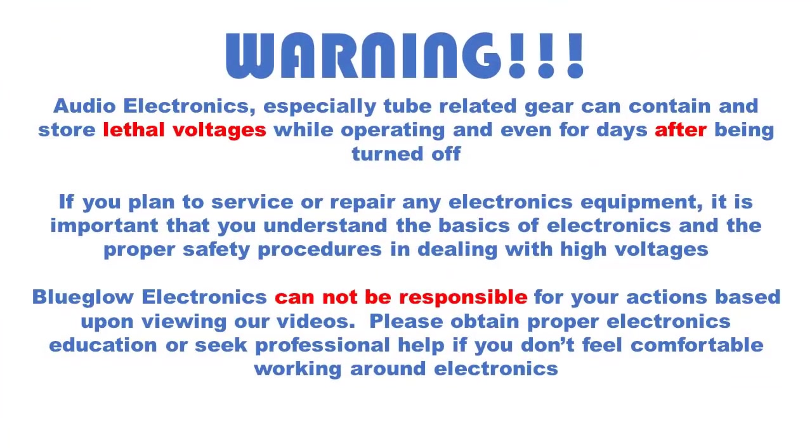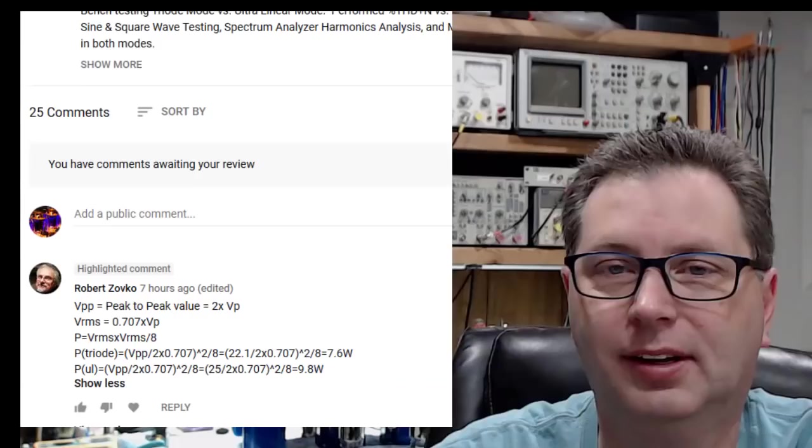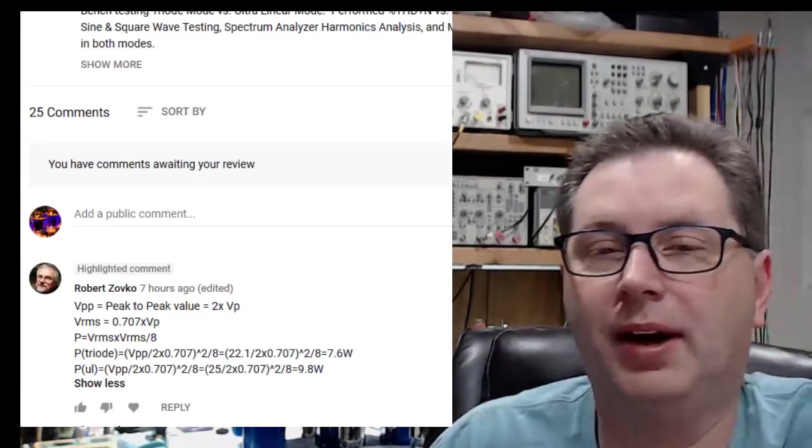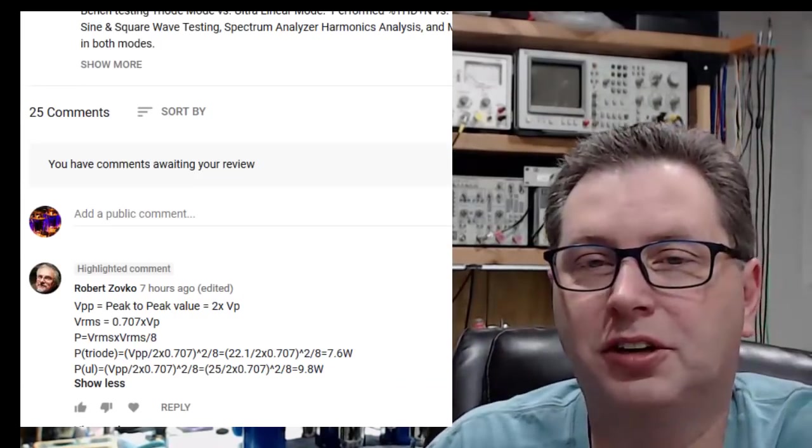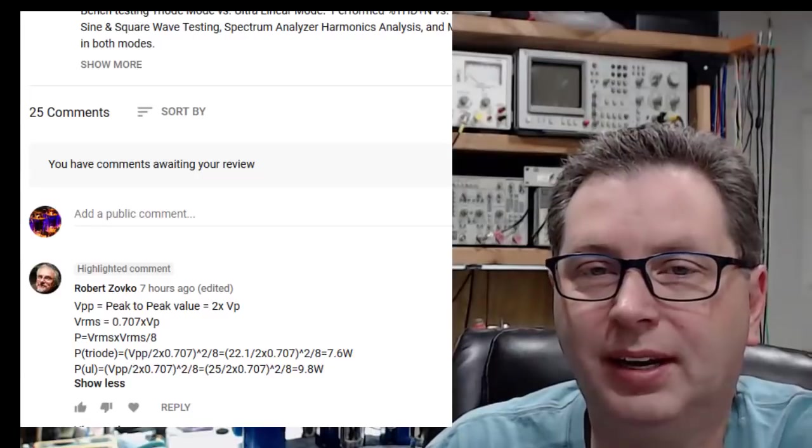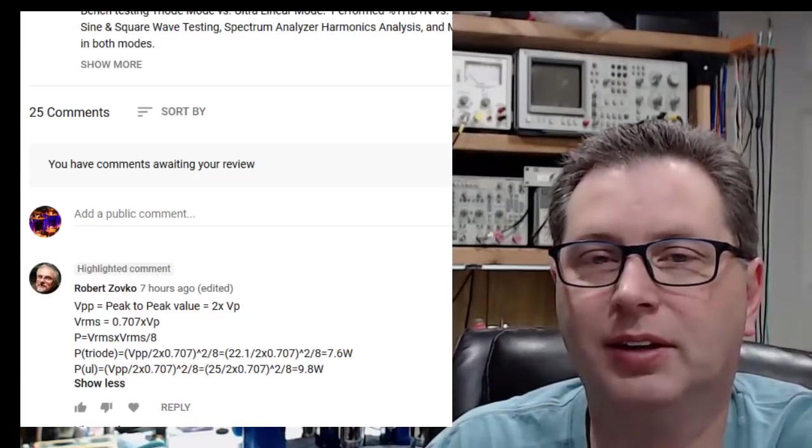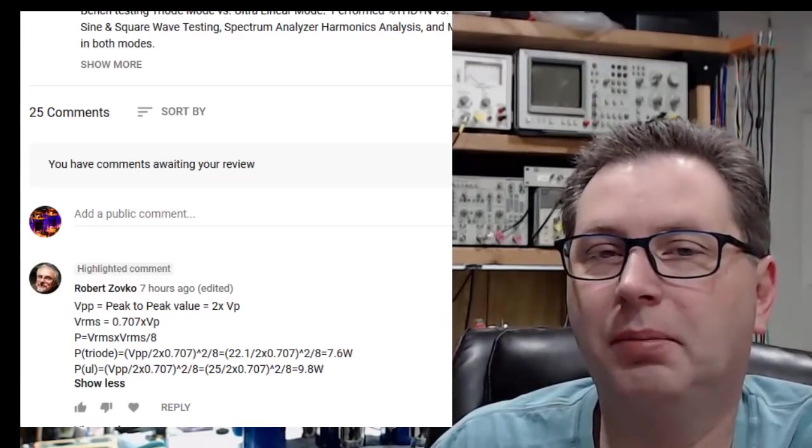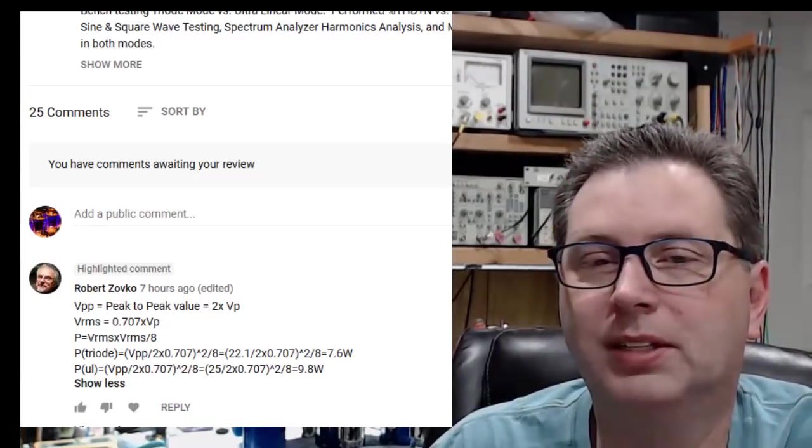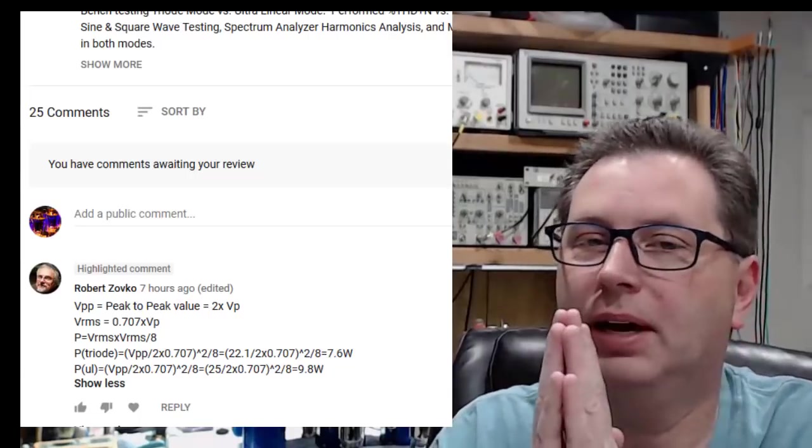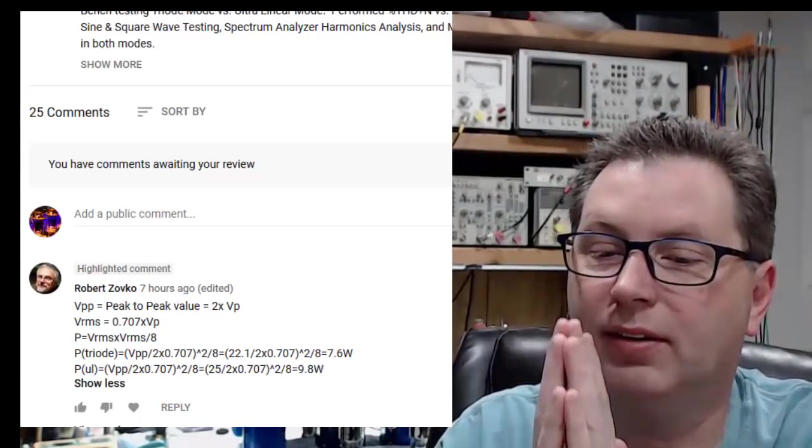Please pause the video and take a moment to read this important safety message. Welcome back everybody, this is just a short update to video 10. I'm going to title this one 10B, it's just an update to the performance testing I was doing yesterday.